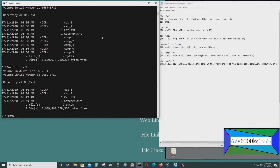The question mark wildcard enables you to match a single character. So let's say I wanted to find the word 'camp' — I would put dir CA question mark.